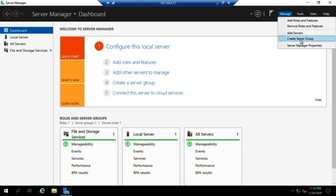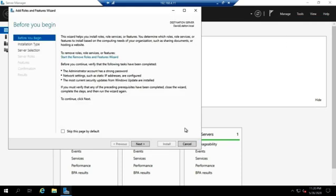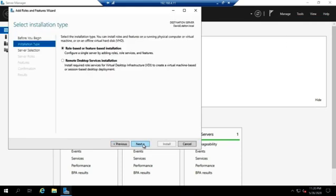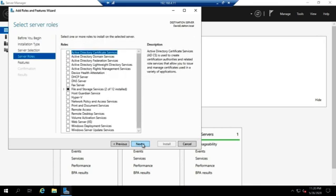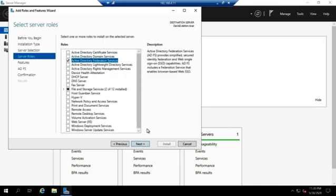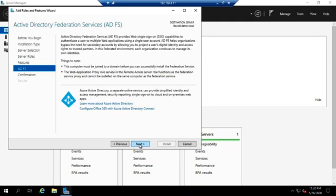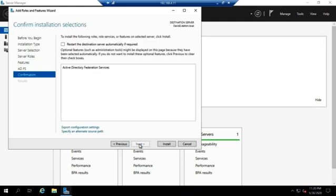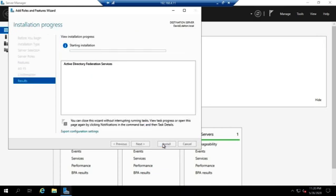When we install Federation Services, we add roles and features the way we normally do, standard installation. I'm going to choose Active Directory Federation Services. The installation itself is really straightforward. There's not much to it. But like most things with Active Directory, once we complete the installation, then we're going to have to go through and do some post-installation configuration. And that's where the fun begins.